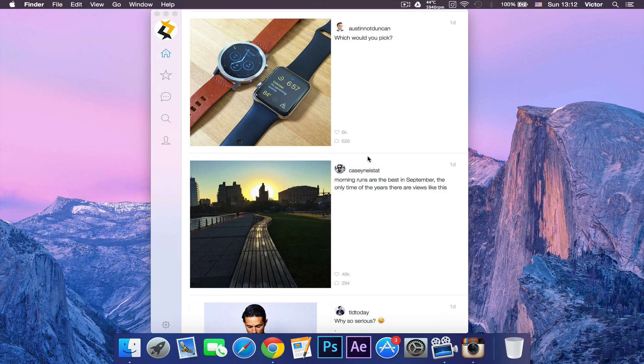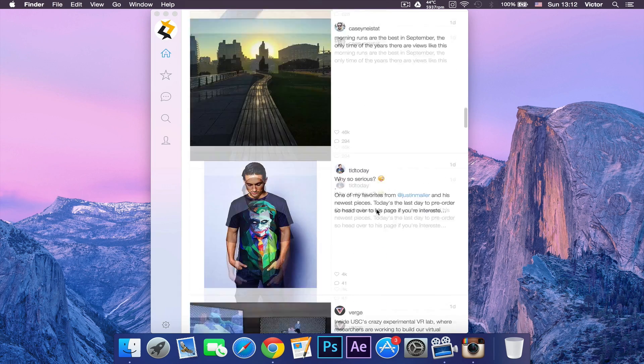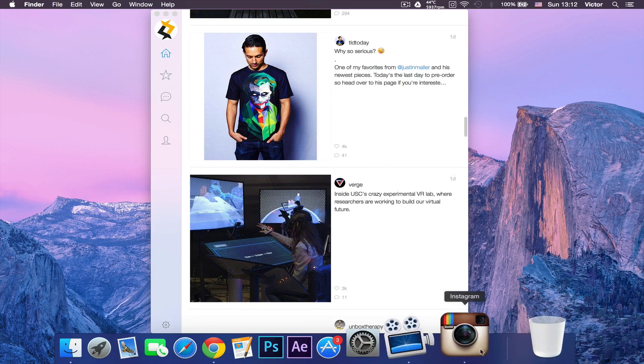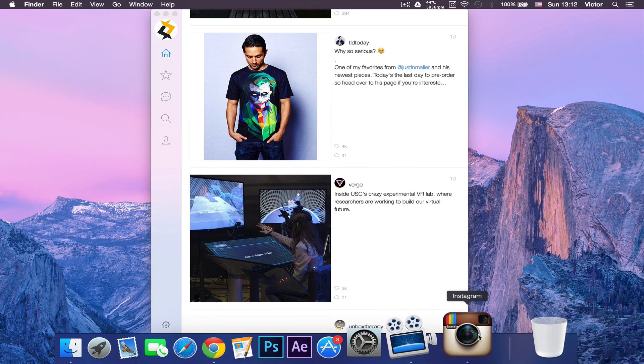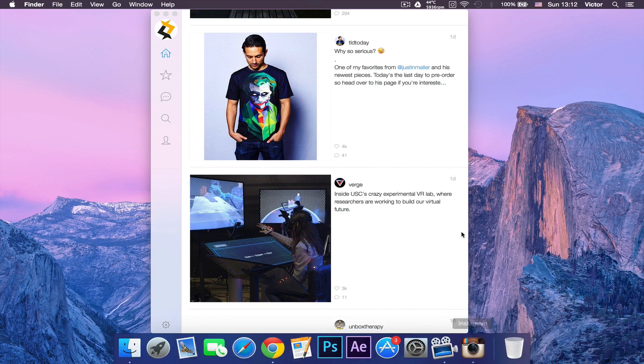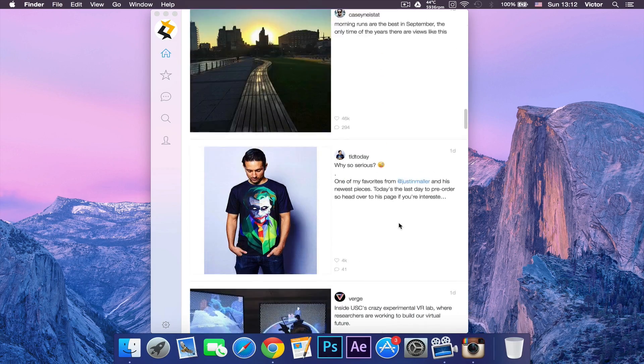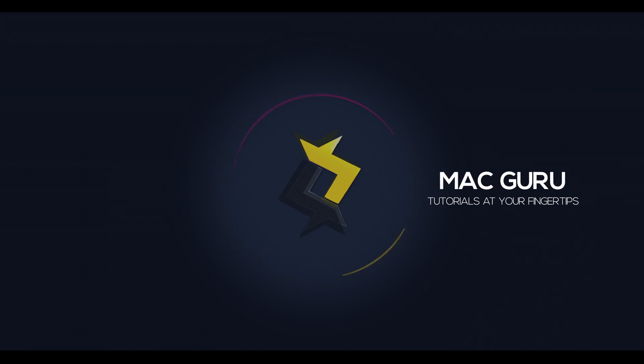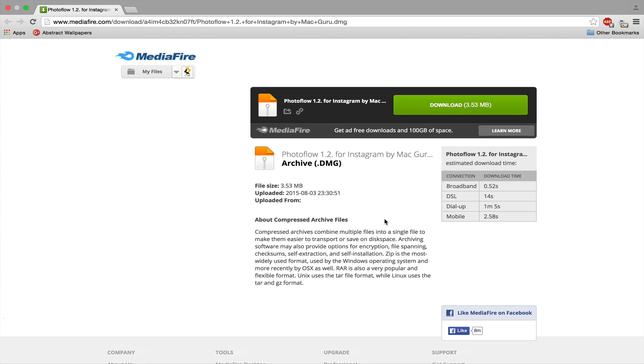Hey what is going on, hope you guys are having a fantastic day. Today I'm going to be showing you how you can download Instagram to your Mac. So let's get started.